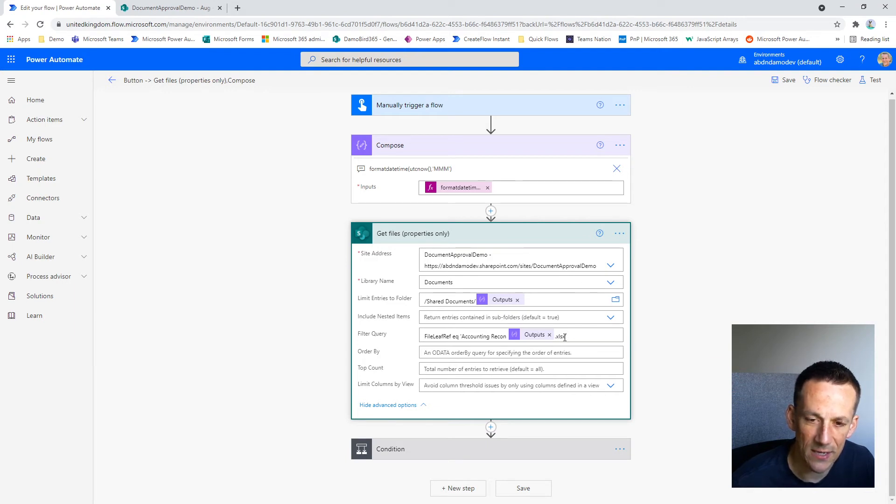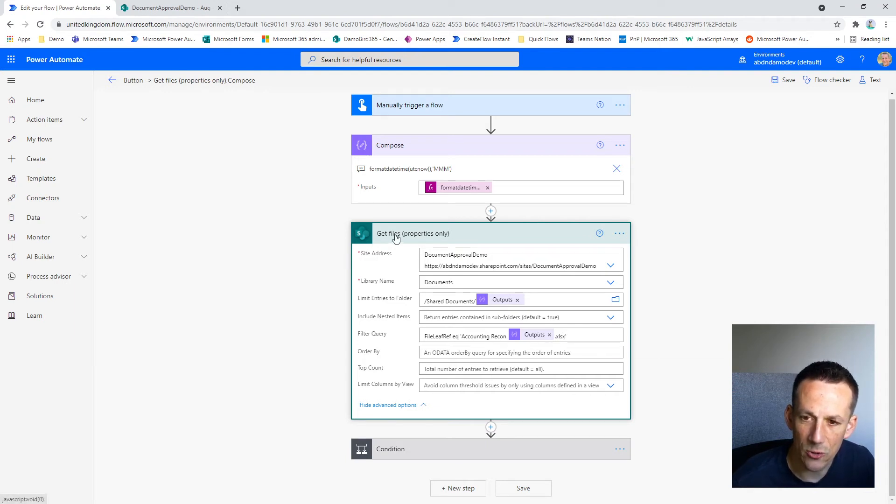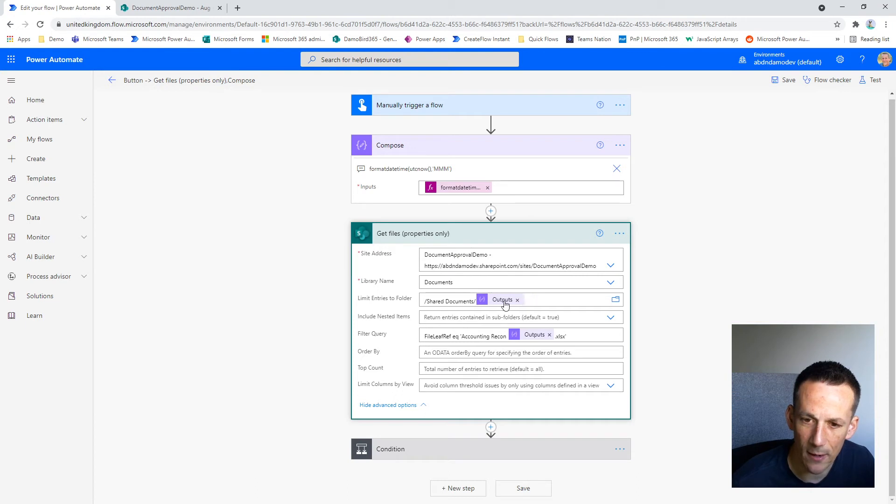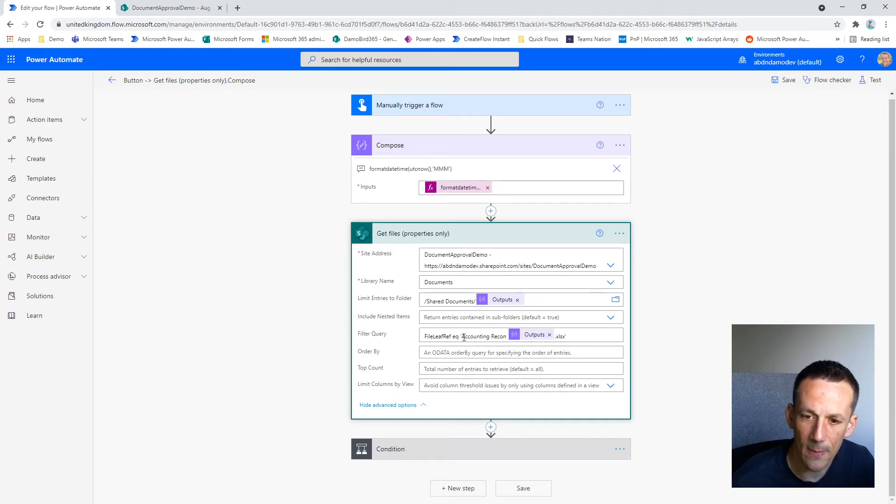So now the Get Files action property will not only return the files from this particular dynamic folder path here, but it will check to see if there are any that contain this particular file name.